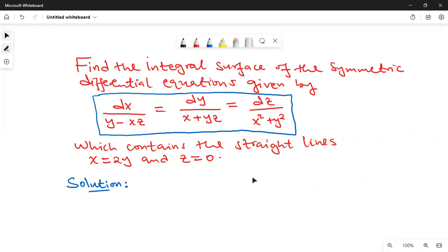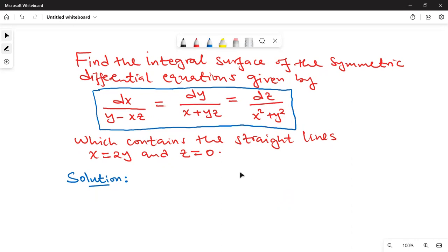To find the required surface we must first find two unique solutions which we are calling integral curves. We'll write case one. To evaluate such symmetric differential equations you use the trial and error method, or what you call the method of intuition.